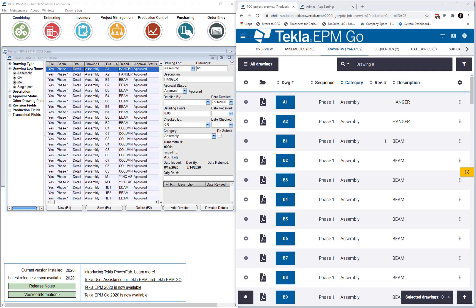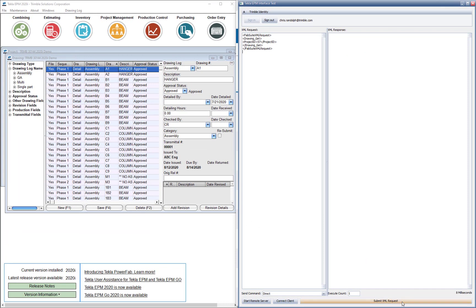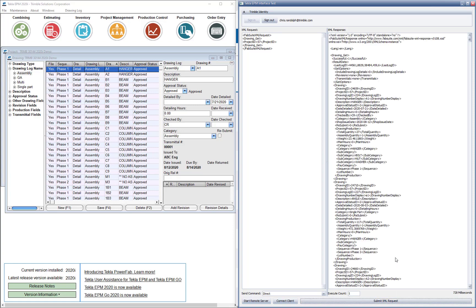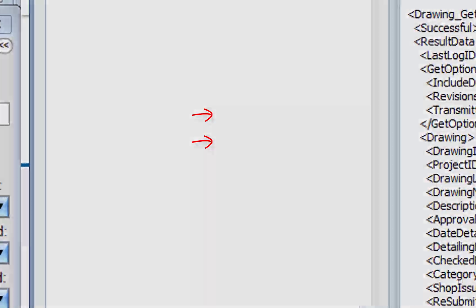In this example, I've loaded drawings in the desktop program and in EPM Go on the right. This uses an EPM API command called drawing get. In our interface test tool, I've added the XML text of the command drawing get, and when we execute, we get as a response all the drawings in the project with data like approval status, category, descriptions, and issue dates to name a few. This is the same command that's used by both EPM and EPM Go to display this information.